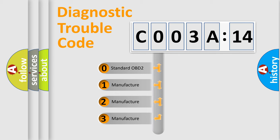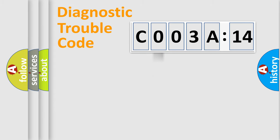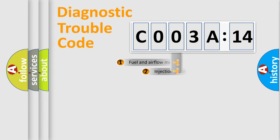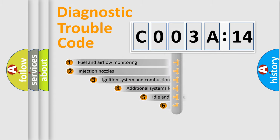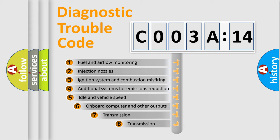If the second character is expressed as zero, it is a standardized error. In the case of numbers 1, 2, or 3, it is a more precise expression of the car-specific error.